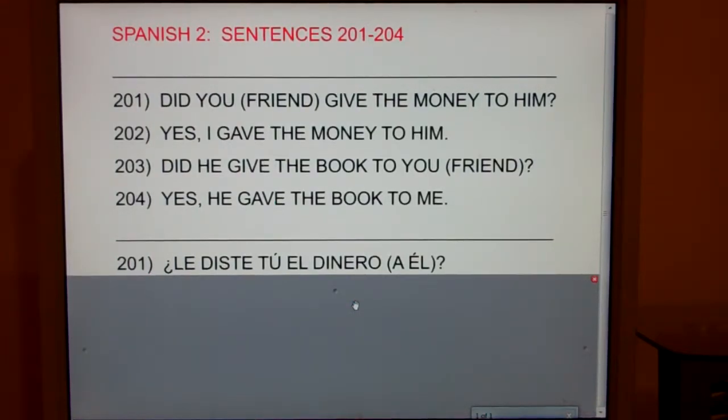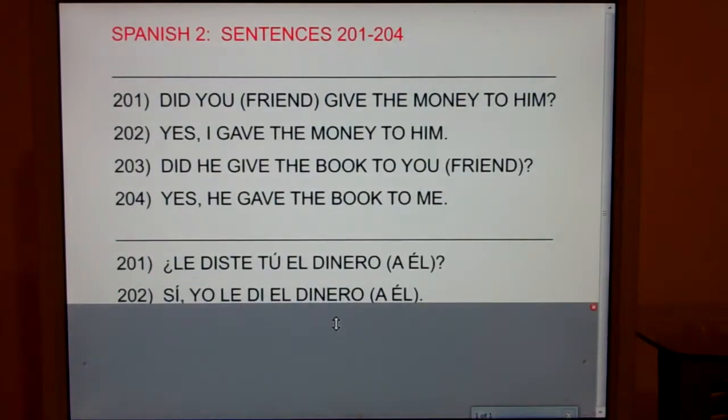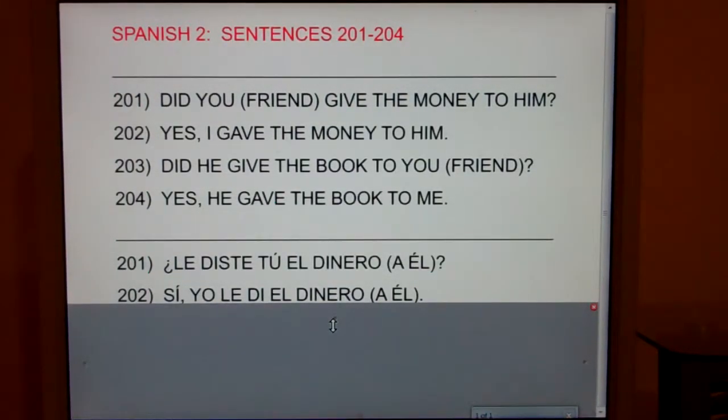202. Yes, I gave the money to him. Yo le di el dinero a él.